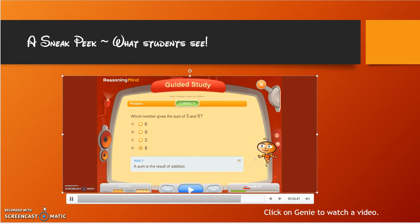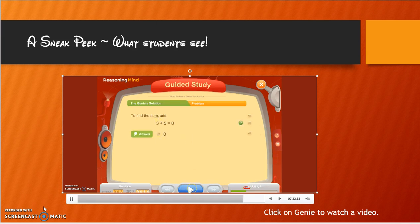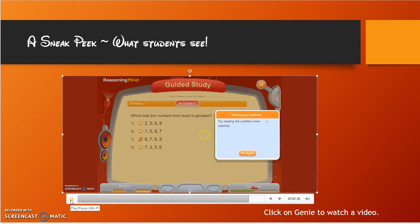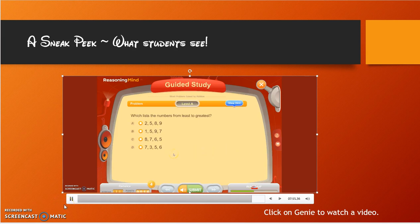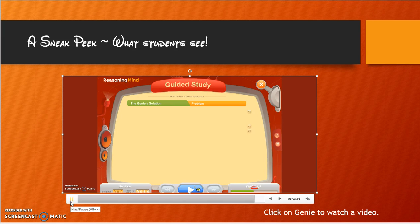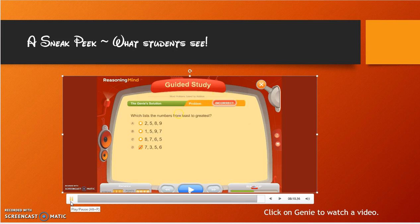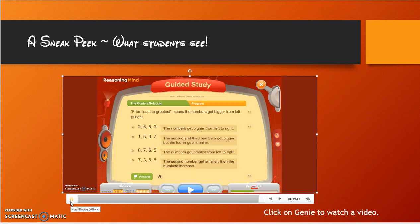Jenny's solution pops up again and students write it down in their journal. This process continues until they reach the end. Now if I get a problem wrong — for example, ordering numbers least to greatest and I pick the wrong answer — Jenny pops up and tells me I did it wrong: 'Read the problem more carefully and try again.' If I try again and still get it wrong, it takes me through Jenny's solution, showing exactly what I did wrong, which answer I should have picked, and why the correct answer was A.